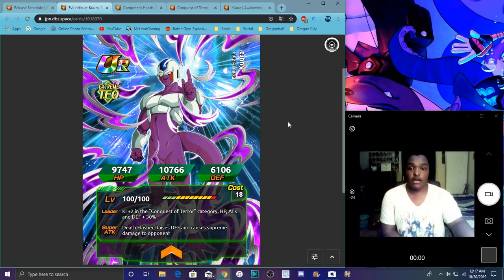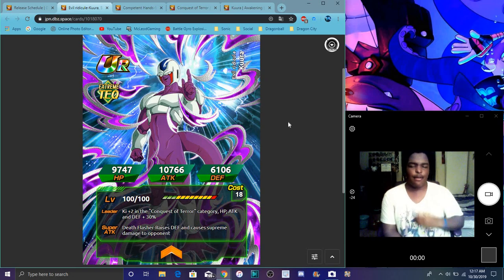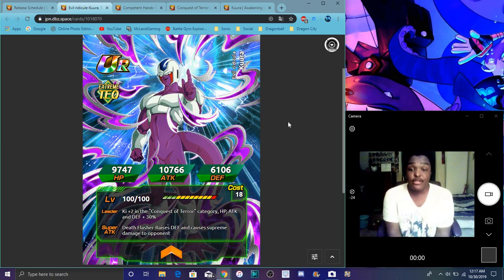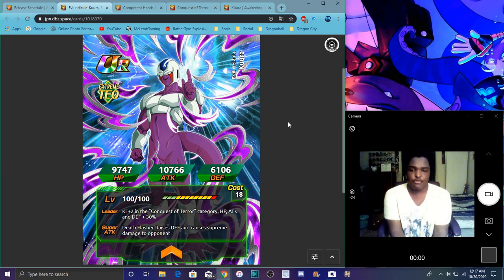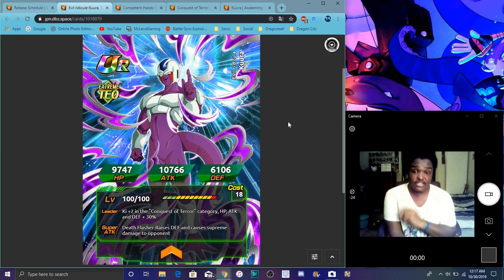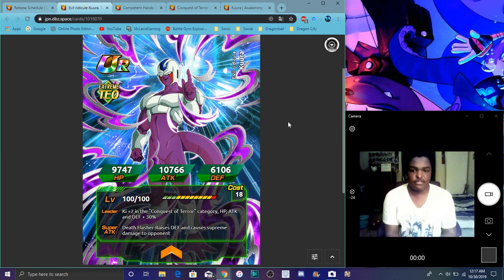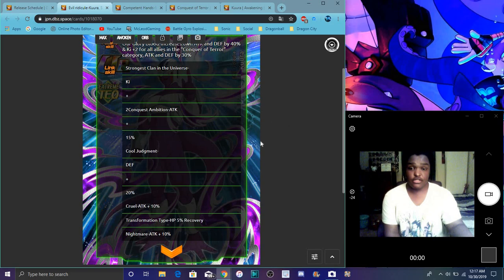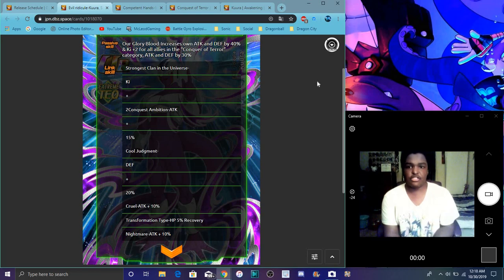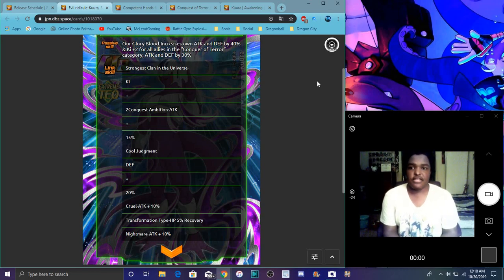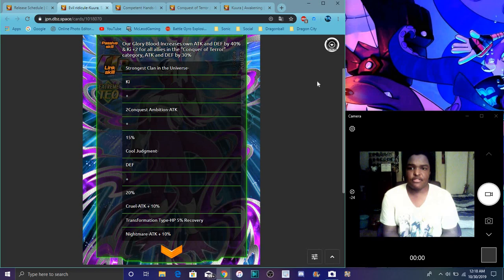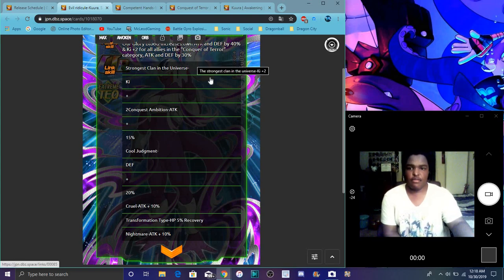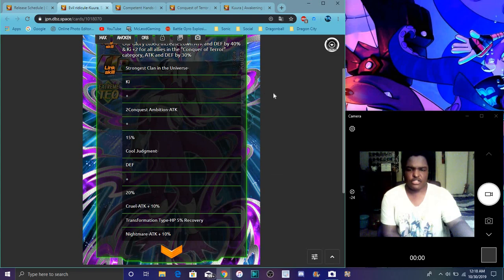So yeah, this is cool. This Terror of Conquest. Conquest of Terror. I said Terror of Conquest. I'm going to get that mixed up, so it doesn't matter. So he does Conquest of Terror Category. Ki plus three, everything up 30%. Ki plus two, everything up 30%. He doesn't Dokkan Awaken or anything. We have no confirmation. So he raises defense, causes immense supreme damage to the opponent. Not bad for a free LR card. A growing defense that's always going to be great. So basically what he does, I'm going to explain right here. So he increases his own attack and defense of 40%. Ki plus two for all allies for Conquest of Terror and attack defense plus 100%. Attack defense up by 30%.